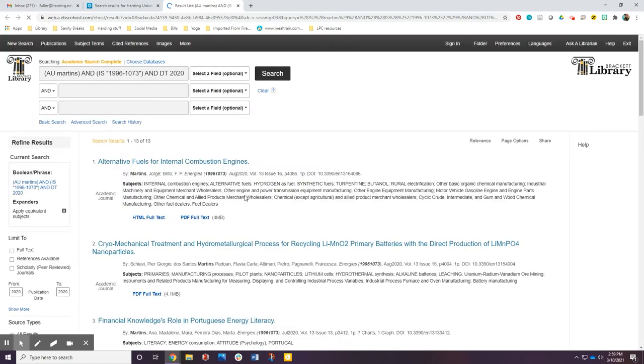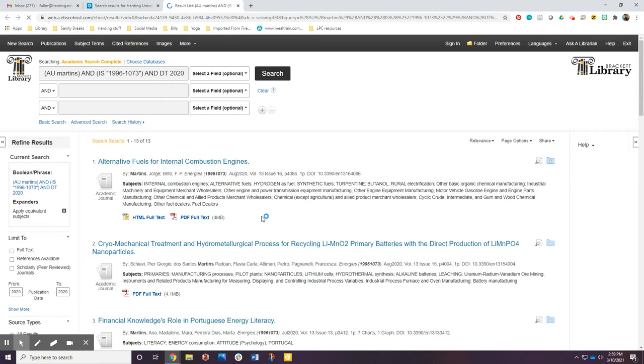Articles can be printed, emailed, or downloaded and saved to your device. Articles that cannot be found in another database can be interlibrary loaned.